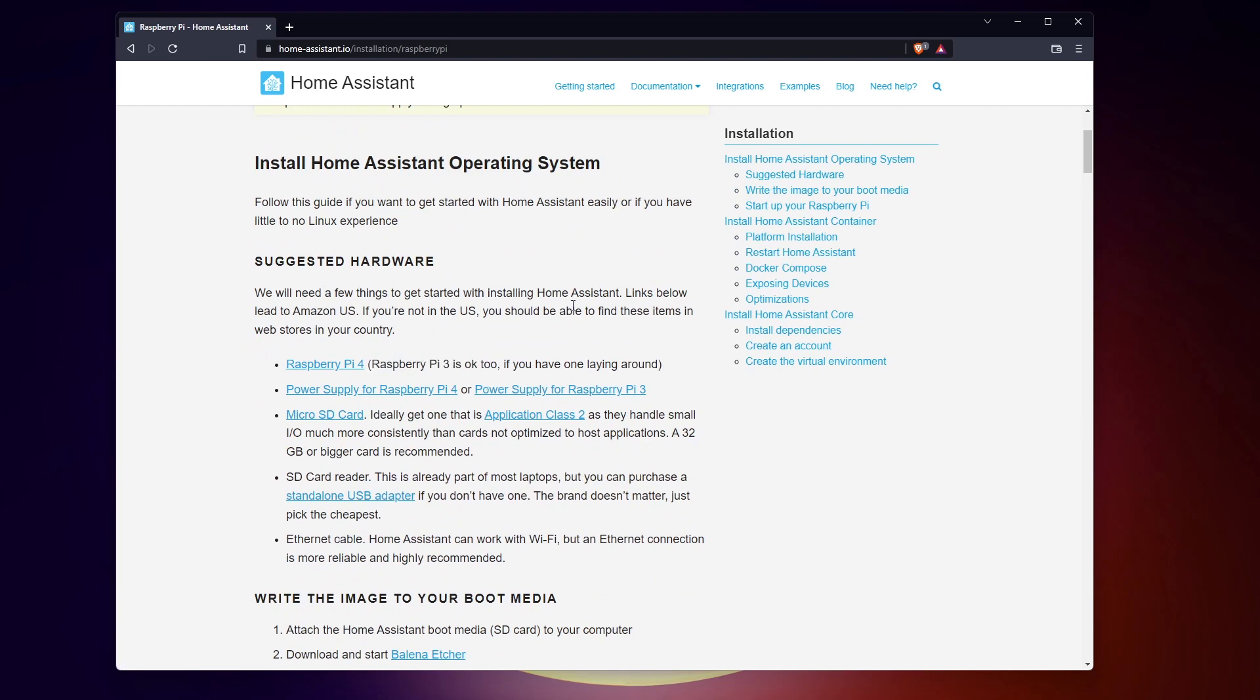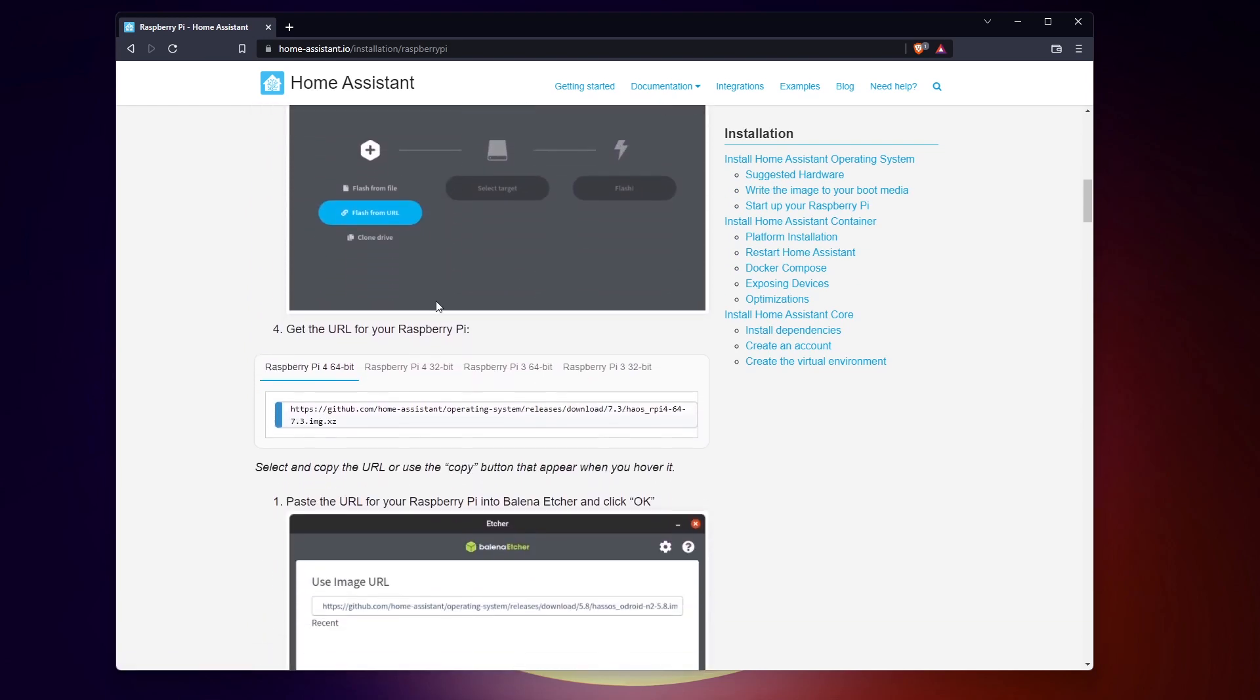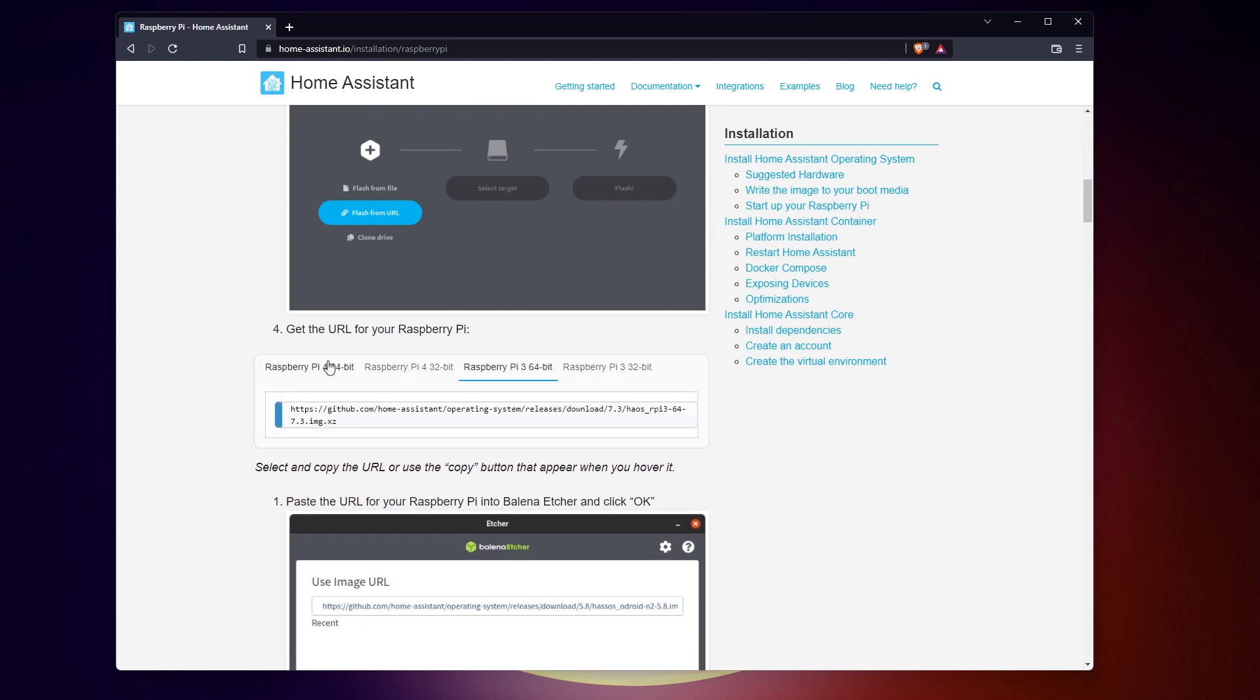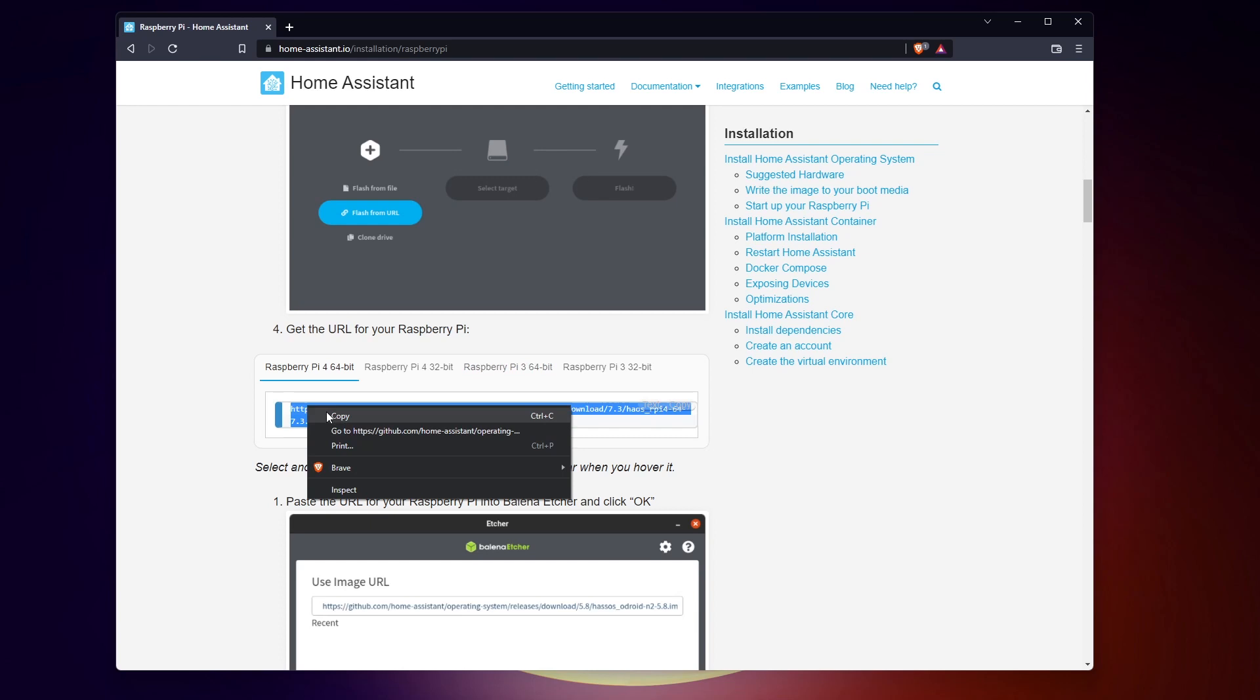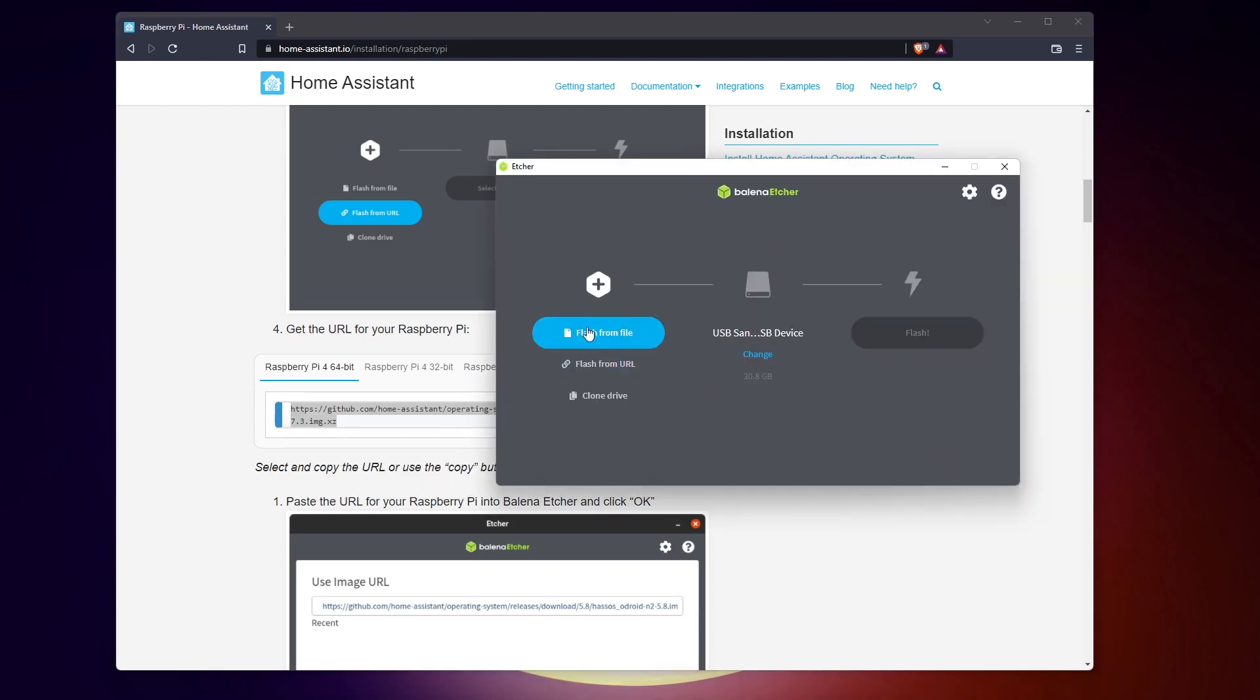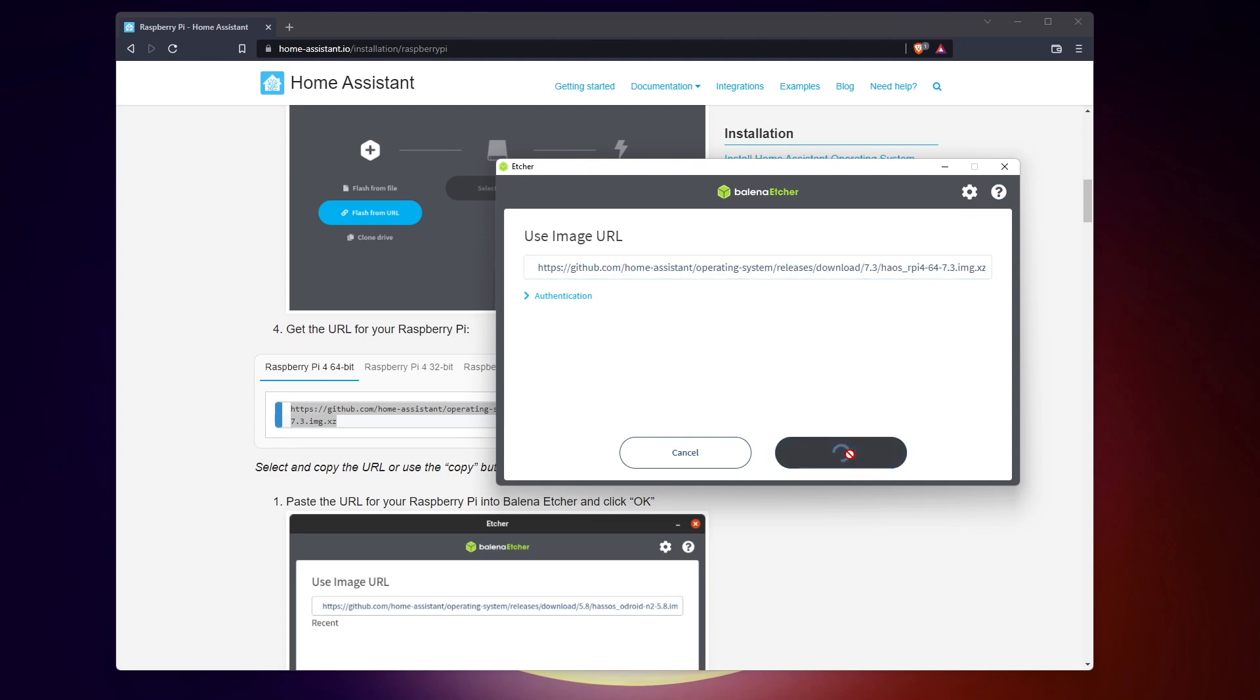To do this, there are two ways. The first one is to download an image of Home Assistant and flash it on a new SD card. You'll dedicate your Raspberry Pi to this task. Copy the URL given on the official website and use it as a source in Etcher. You can also download the file if you prefer.